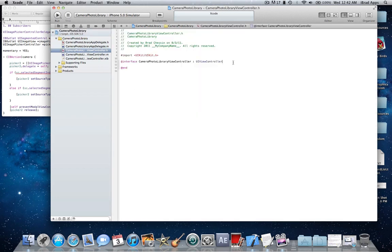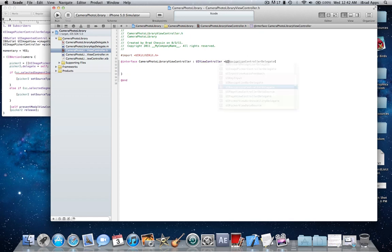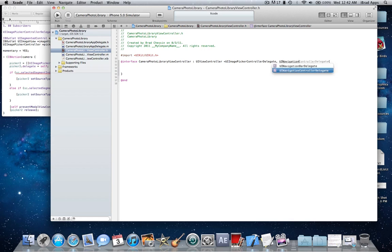Now we're going to make brackets and then you can implement these two delegates, UIImagePickerControllerDelegate and UINavigationControllerDelegate.